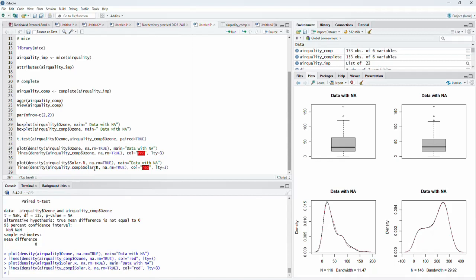In another video I will show you how to use the amelia package, and I will prepare a third video to show the use of misforest to impute missing data.